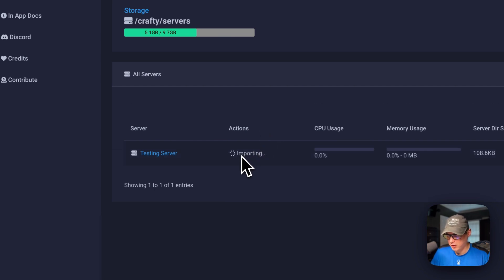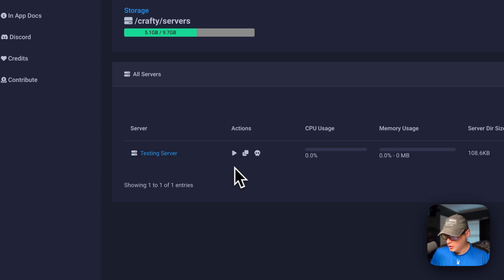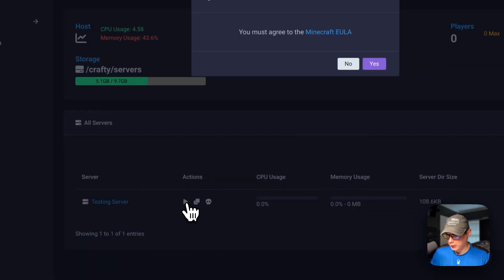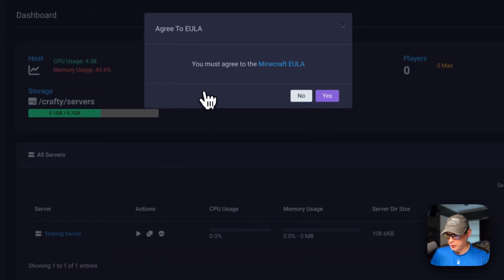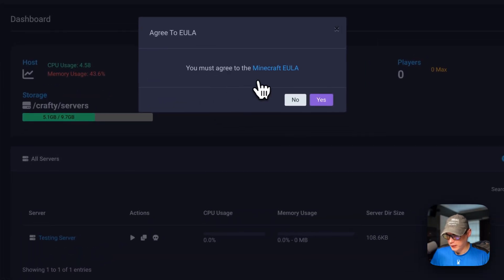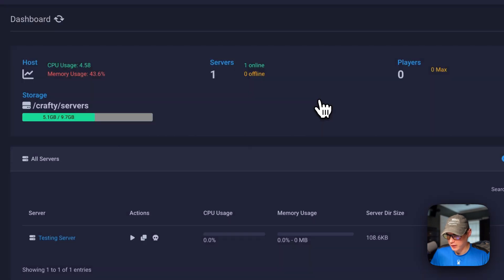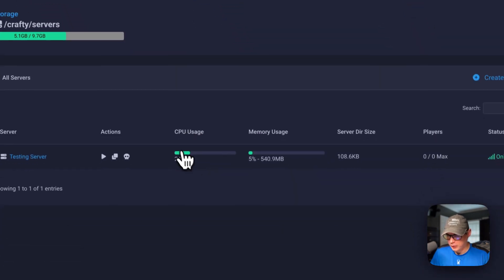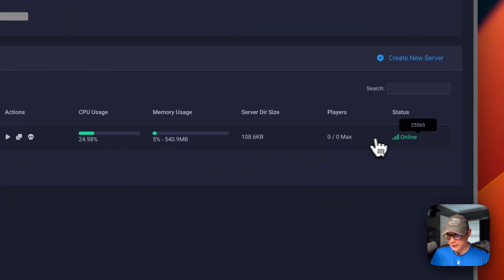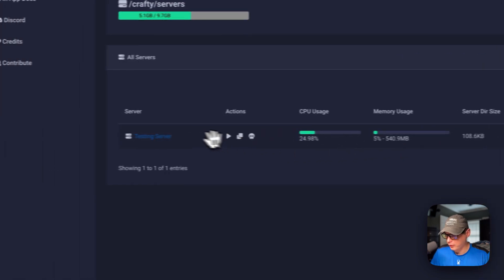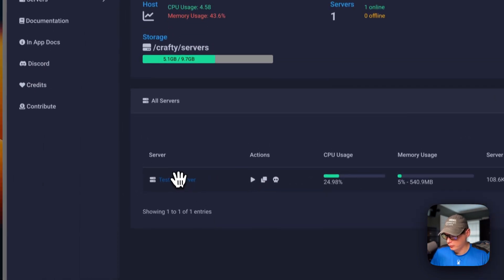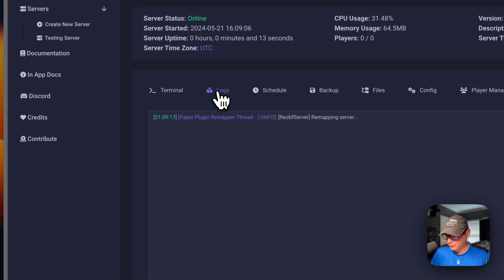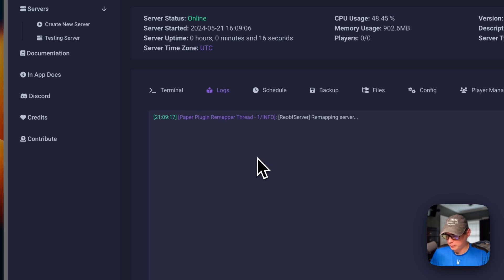Now it's imported, so you can press start. You must agree to Minecraft's EULA, so I'm going to say yes. You can see it's online now. You can go into the server and go to logs and watch it start up. This can take a little bit.